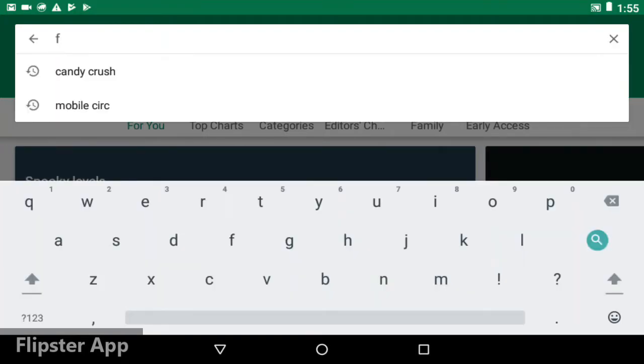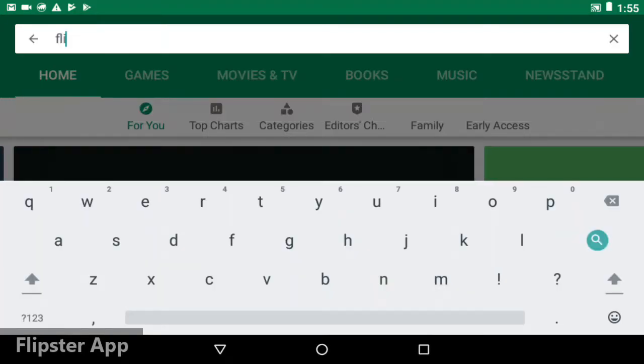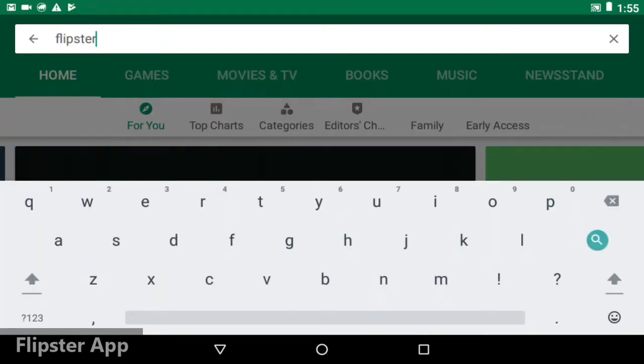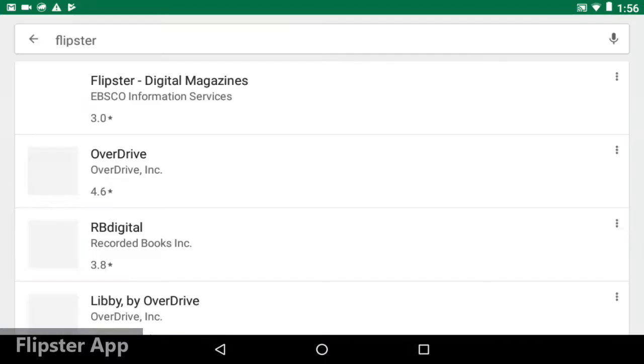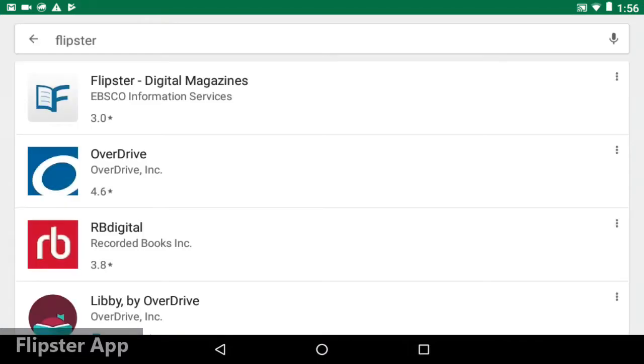Search for Flipster. Select Flipster Digital Magazines, which is made by EBSCO.